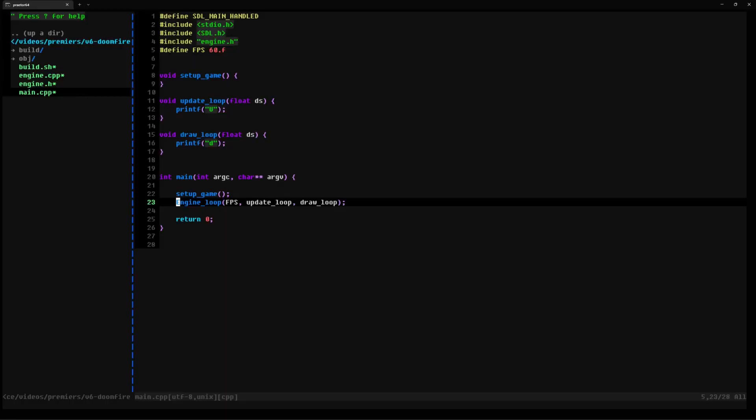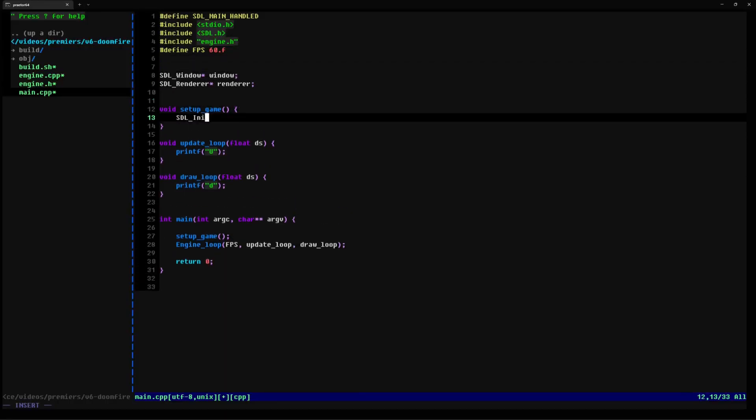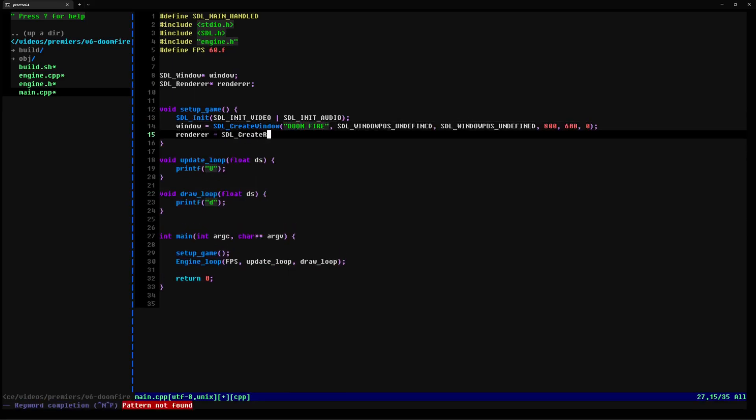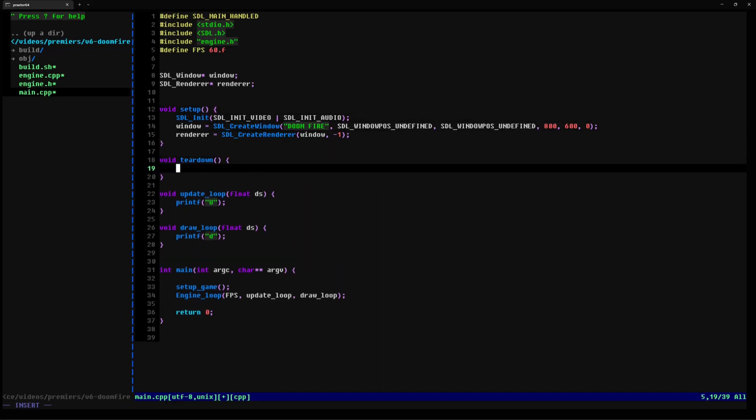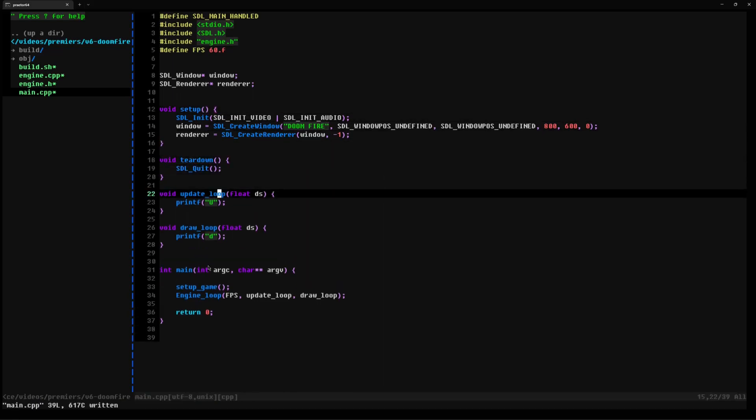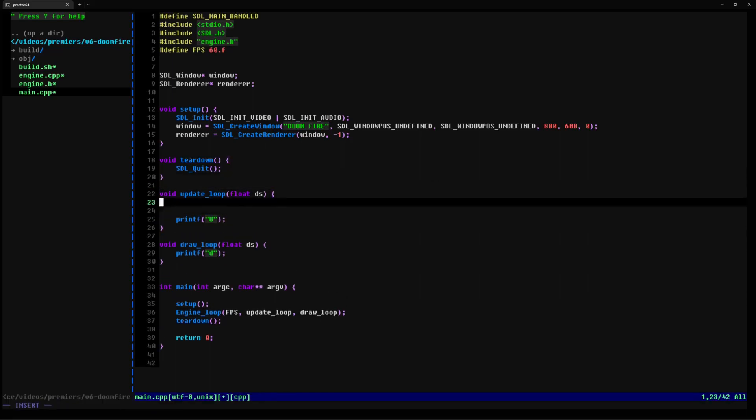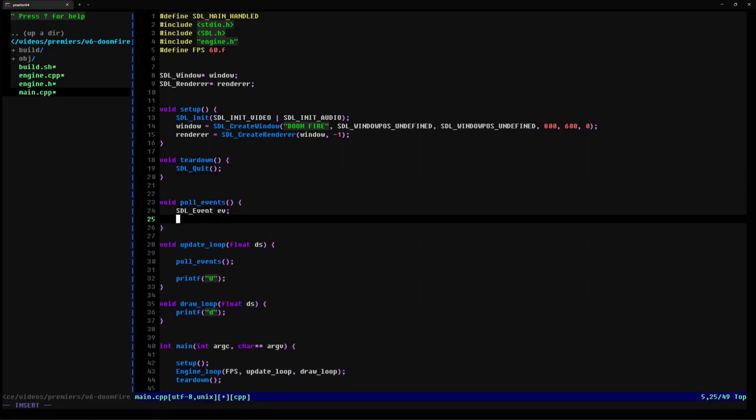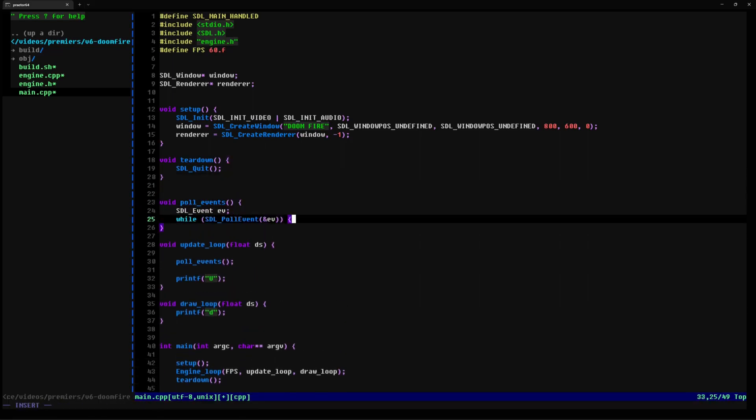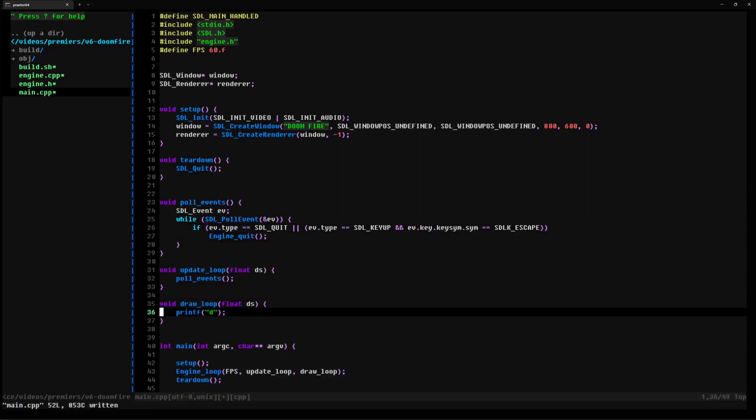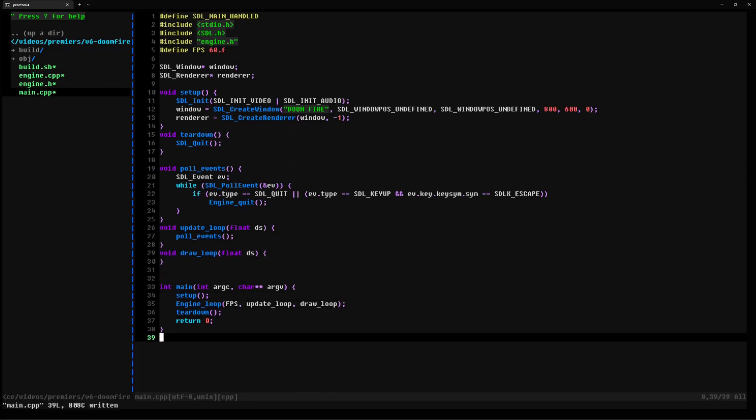Let's move on to using SDL to create a window and render some actual graphics instead of just console output. We extend our setup function to load SDL and create a window and a renderer to draw to. Then create a teardown function to unload SDL and a poll events function that can listen to events from the window or button presses so we can close the window when we feel like it.